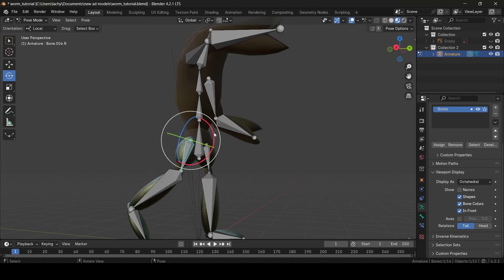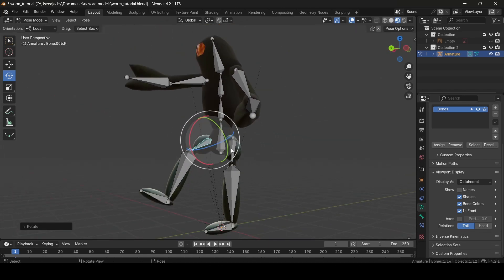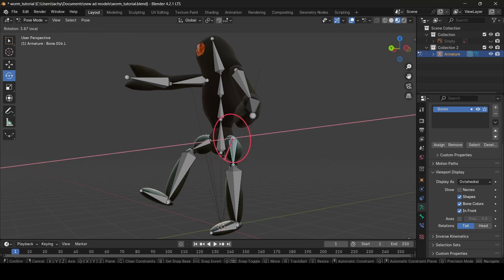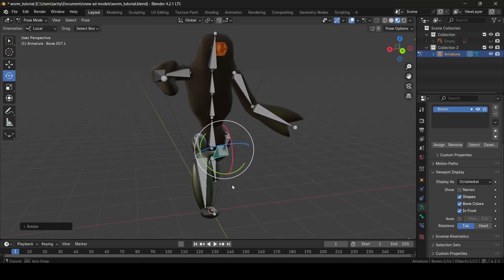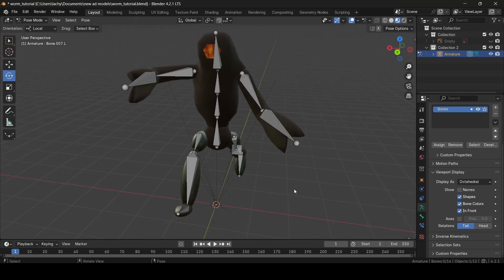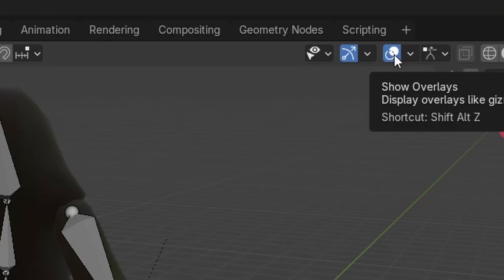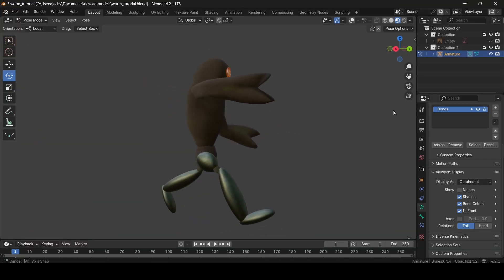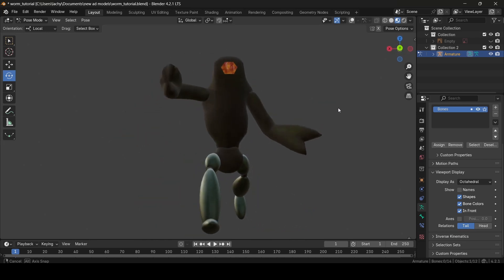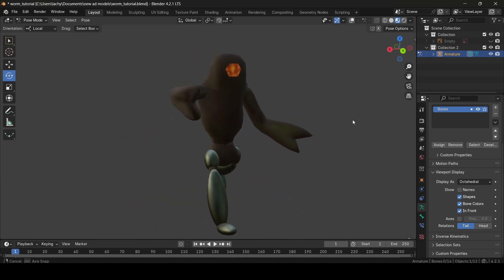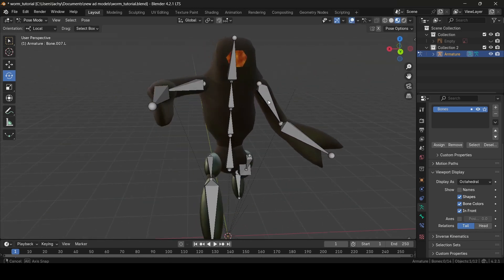So now we can bend our character's knees and things like that. If you want to see how your character looks without all these icons and bones showing up, you can select this icon here which says Show Overlays, and now as you can see, we can see what our model looks like when it's all posed without all the bones showing. Everything's working pretty well right now. I'm going to select the show overlays thingy again to get back to posing.